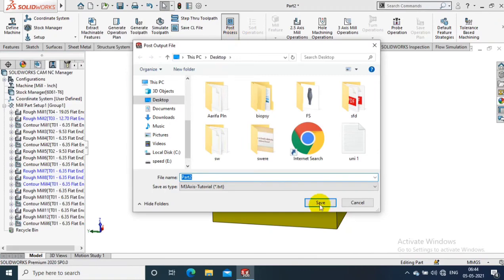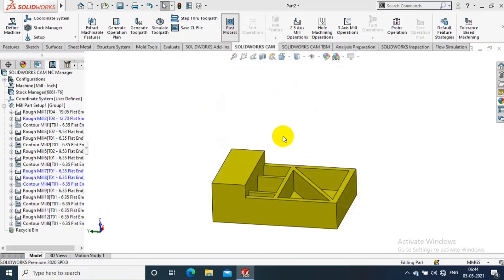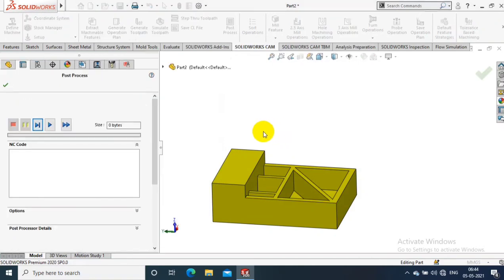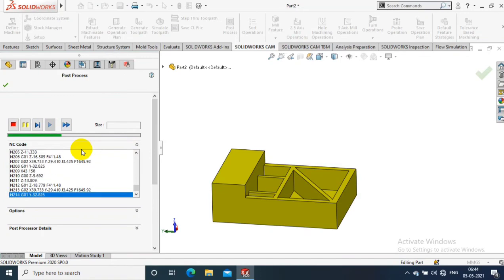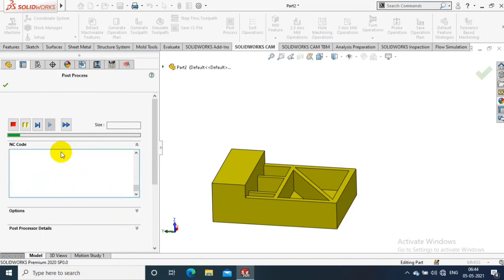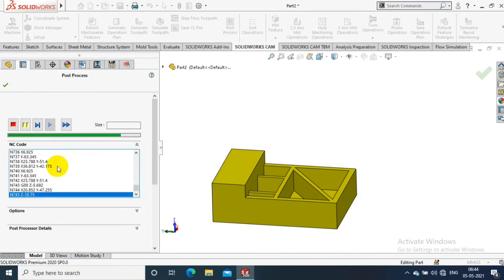Here we have to save our text file. Text file is nothing but the generated codings, so just select the saving location and click Play option. It will generate the G-code and M-codes. Here you can notify.